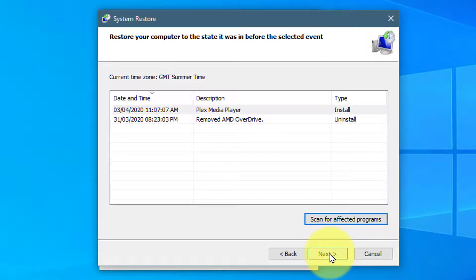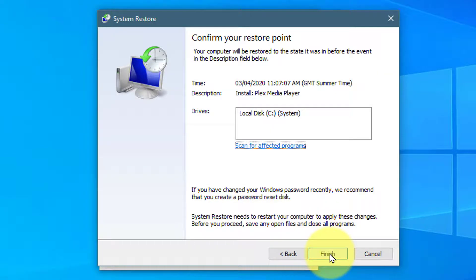Now press Next. Confirm you want to proceed by pressing Finish.